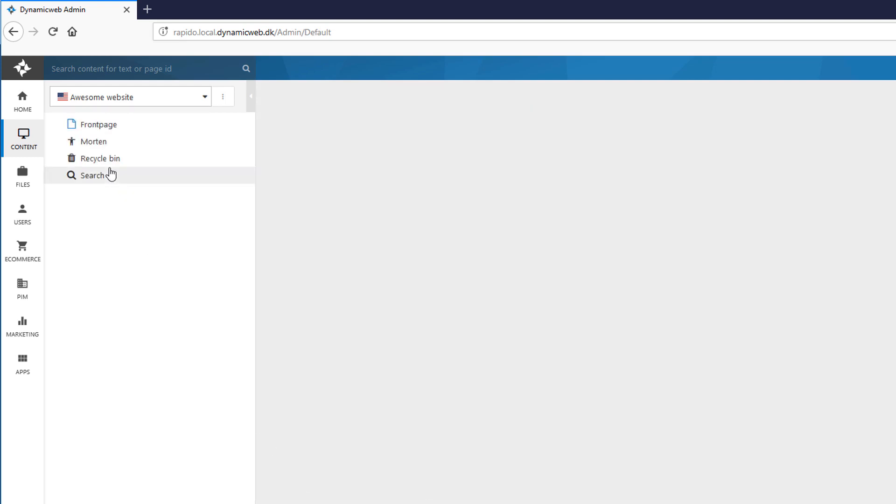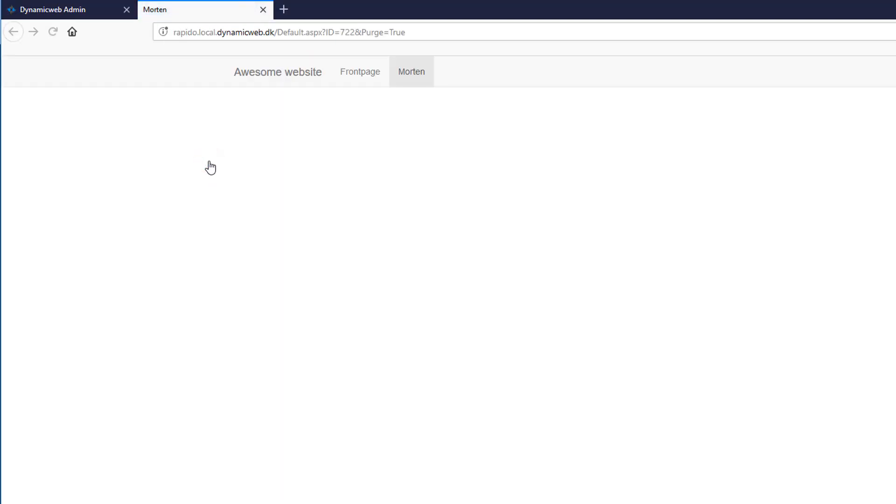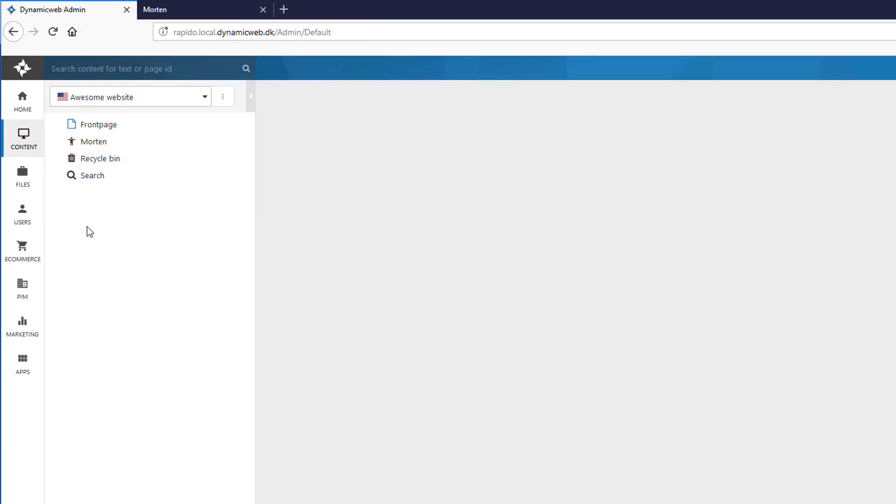And now you have a new page. I can right click it and I can choose show page and it will show absolutely nothing. And that is because when you have an item, you have to have a Razor template that goes along with it. So that's the next thing we'll create.